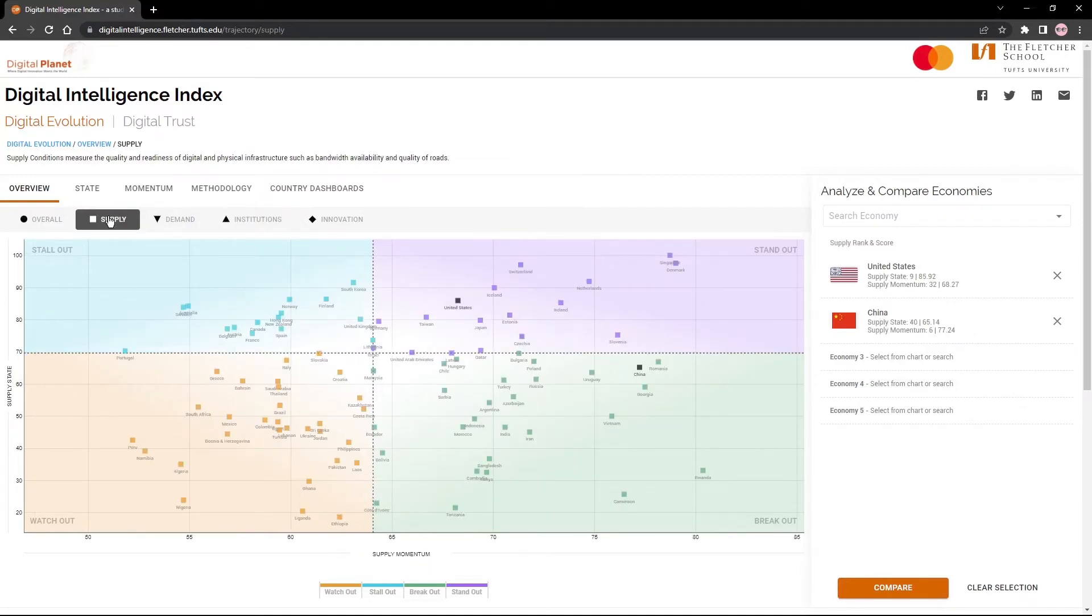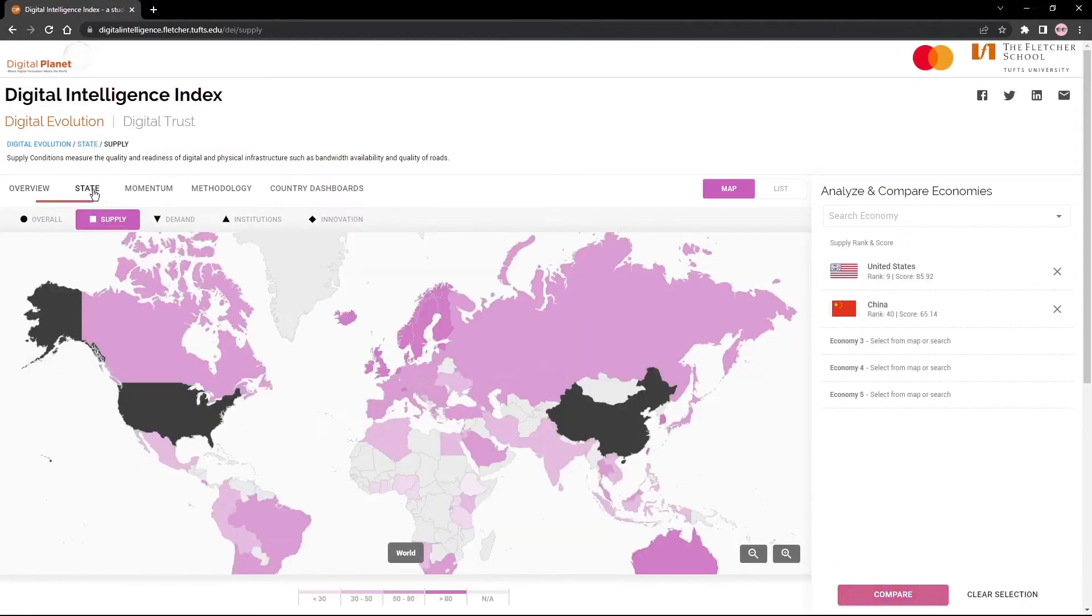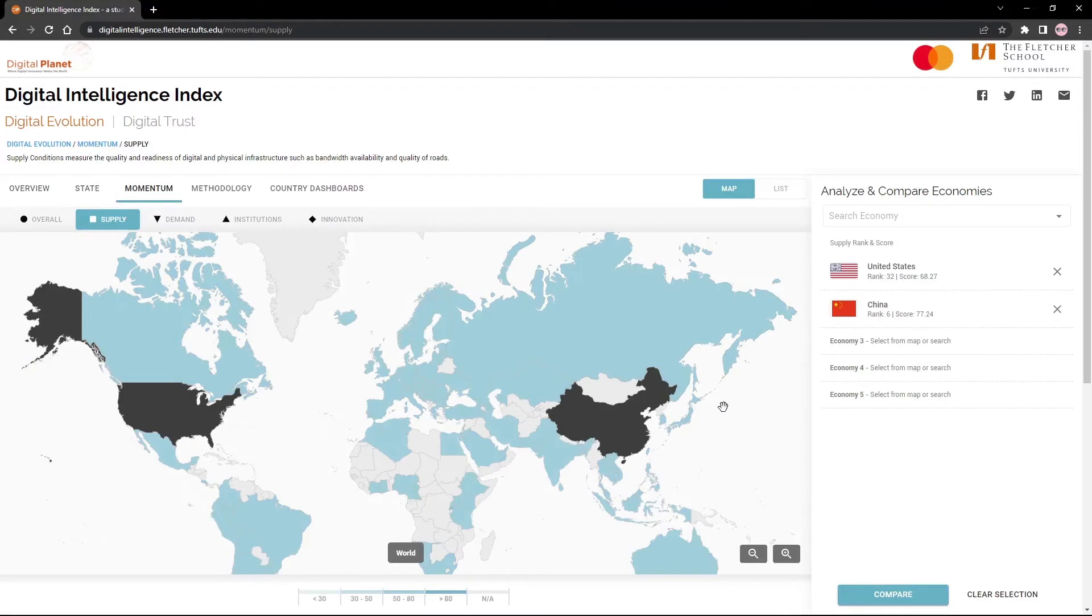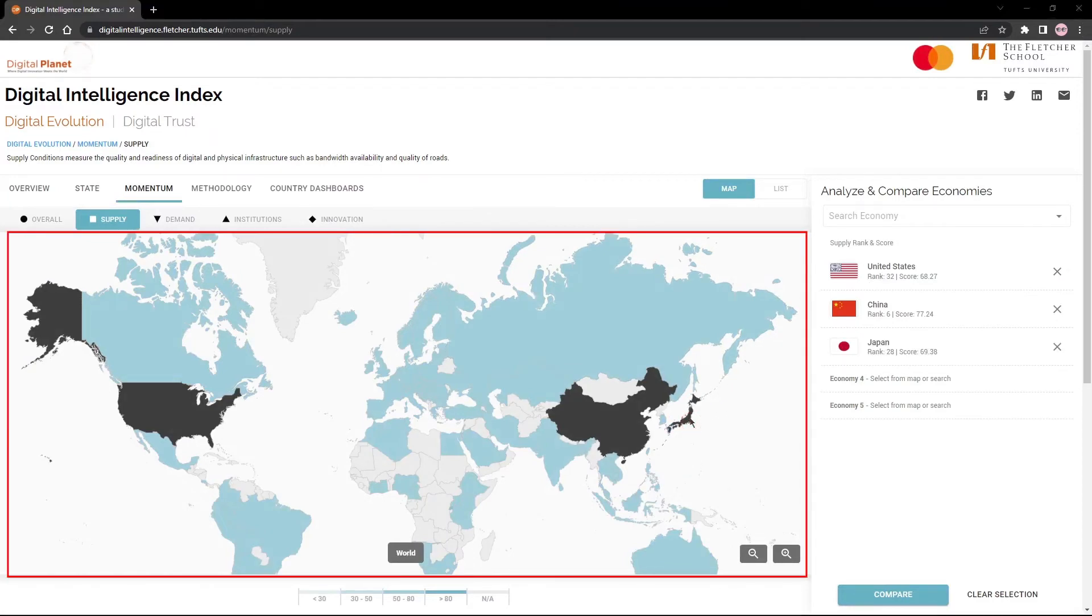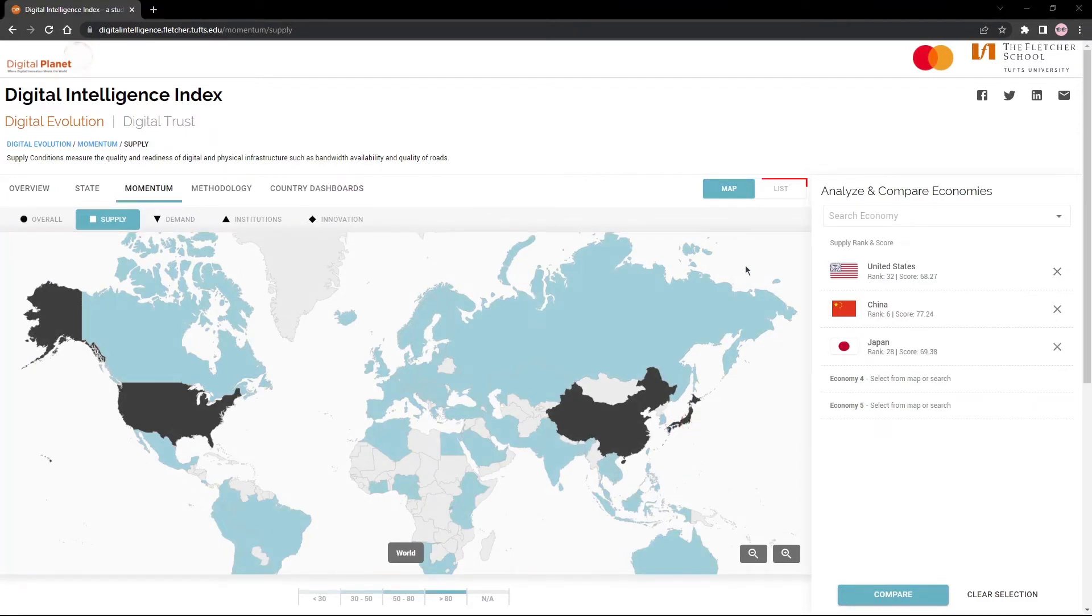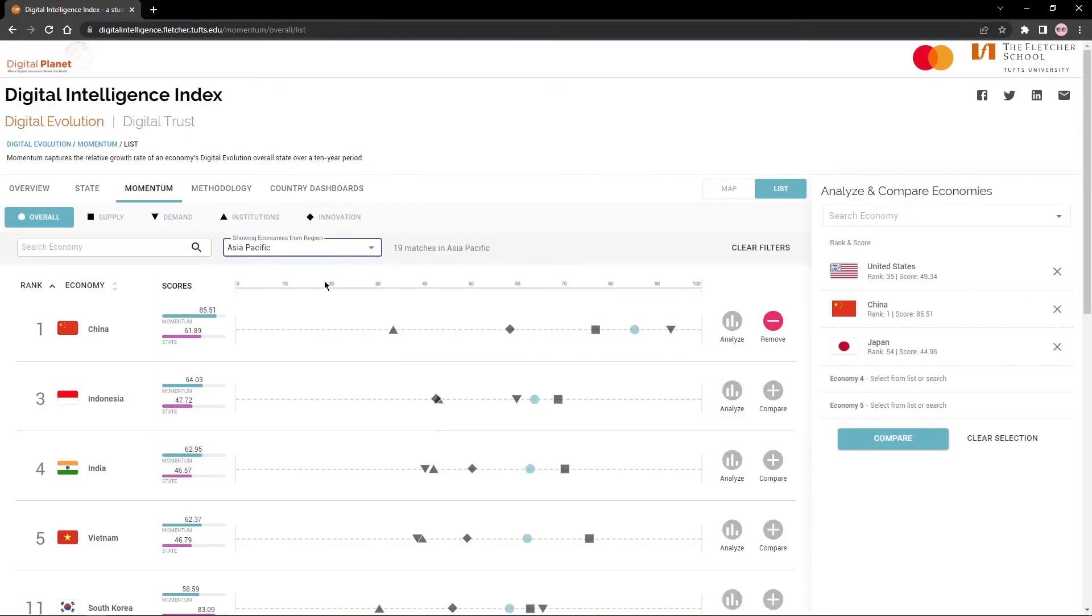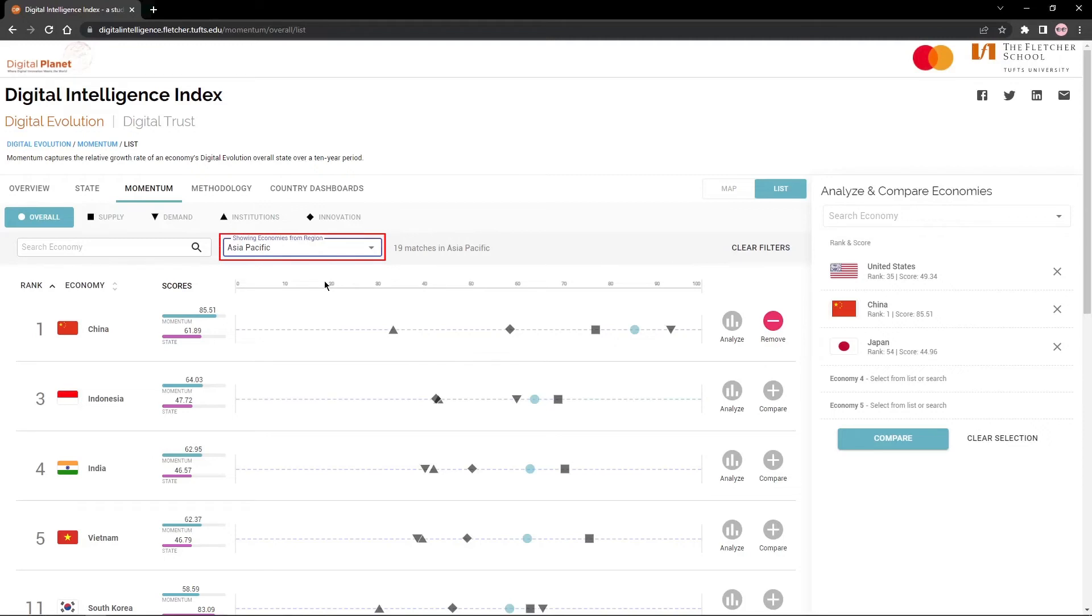If you wish to see how the selected economies perform on either state or momentum scores, click on the respective tabs on the selection bar. You can add more economies to your selection from the map or switch over to the list view to see a detailed visualization of how global economies are ranked on each of the drivers of evolution. On the list view, you can filter economies by region, income groups, and the four zones.